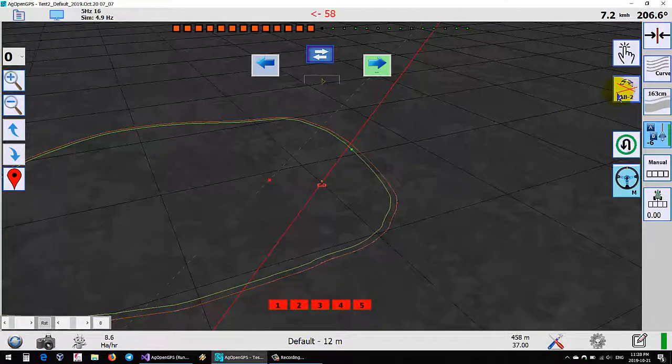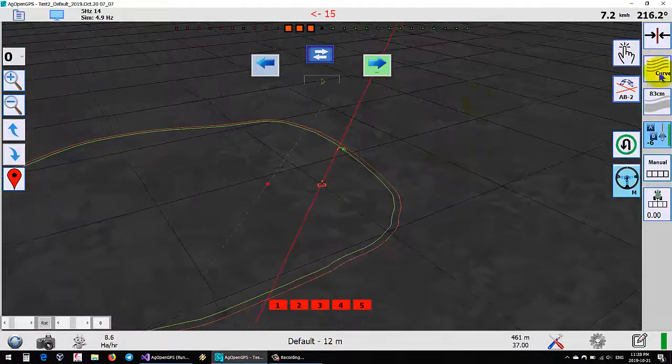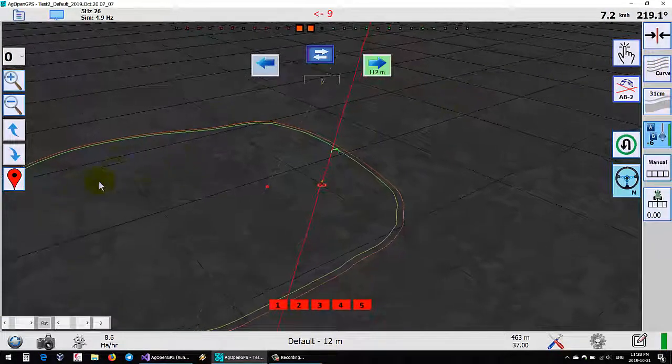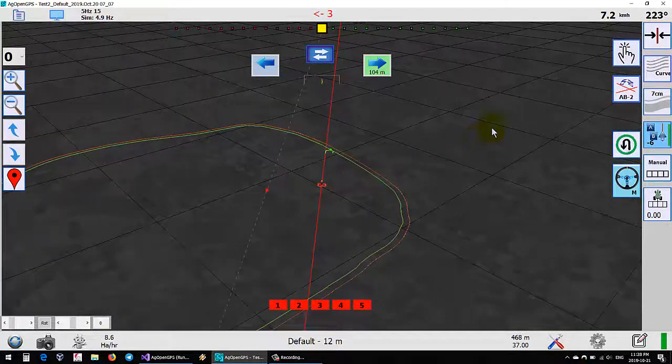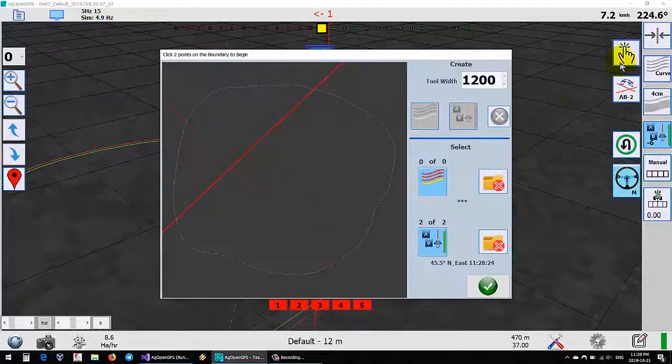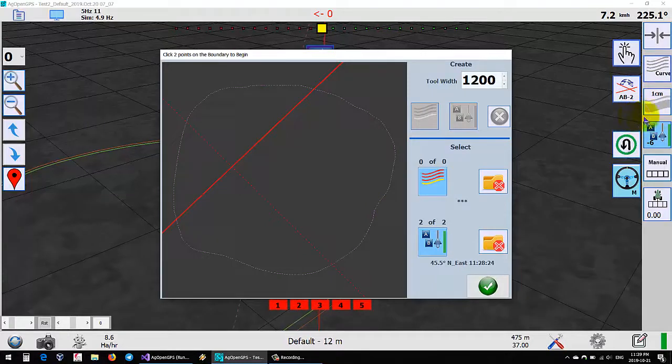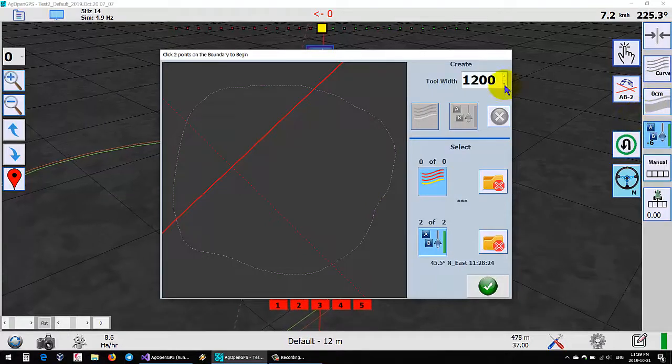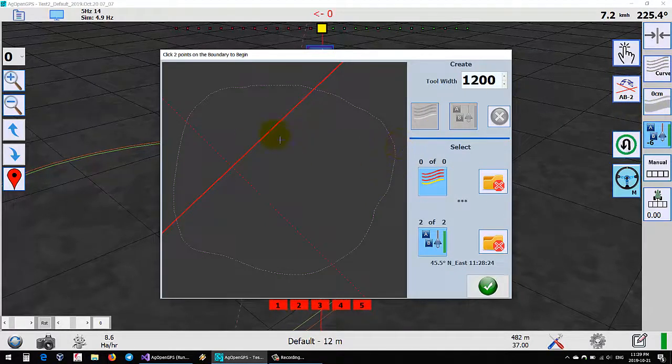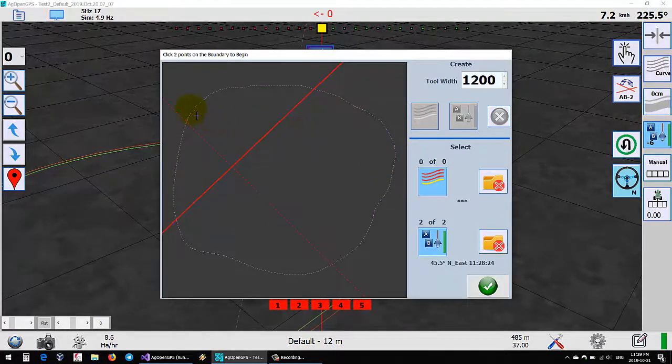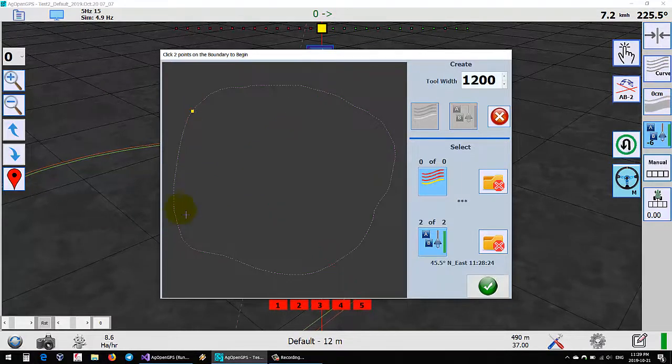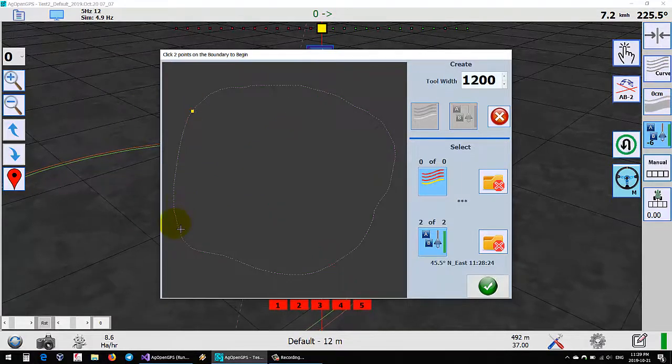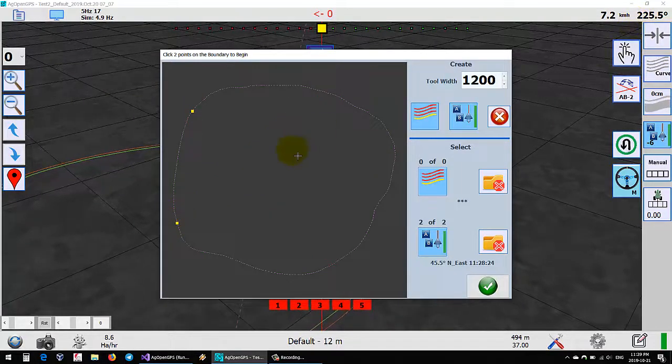You can either page through AB lines or you can page through curved lines rather than going back and selecting a different one. Draw is still the same thing except now it doesn't affect what's going on here. Certainly making curves in the draw is by far the easiest way to make curve lines.